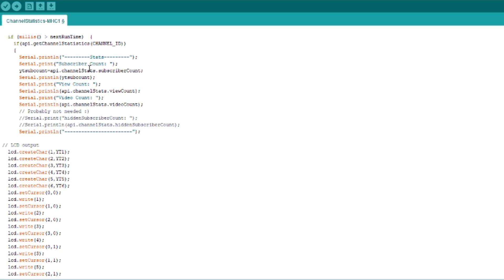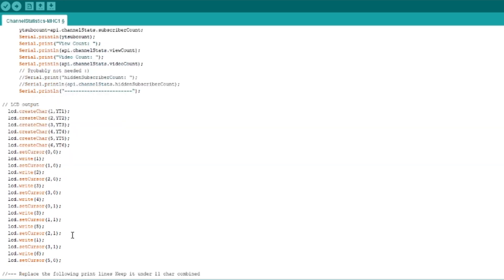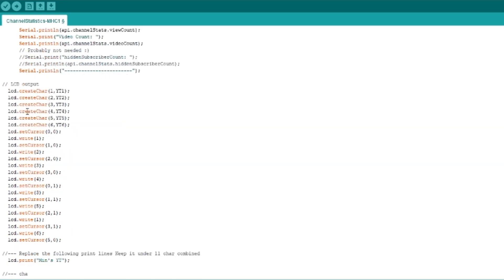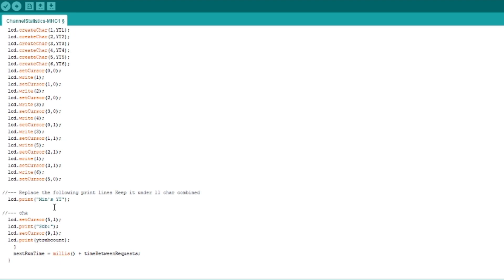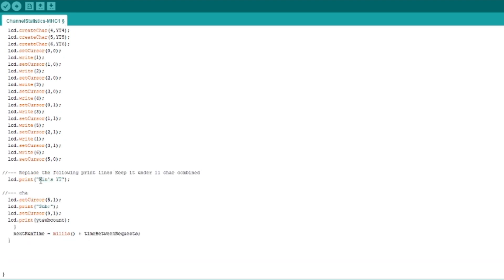And the only thing we really care about is just the subscriber count. And that's where we assign the subscriber count to the YT sub count variable. Then we basically print out the logo. And then we jump down to the line. Now mine just says mintsYT, and then the second line says subs, and then it adds the subscriber count.